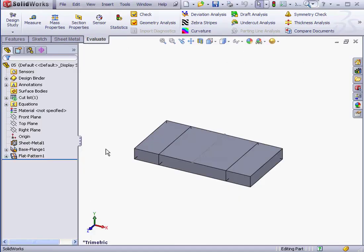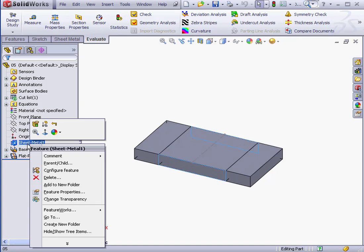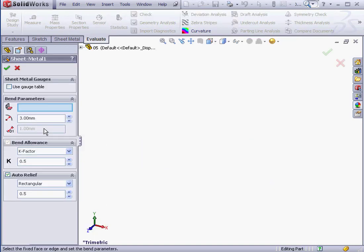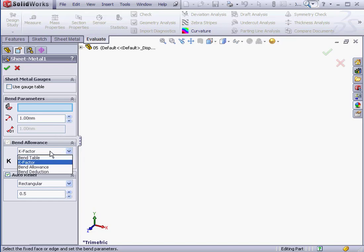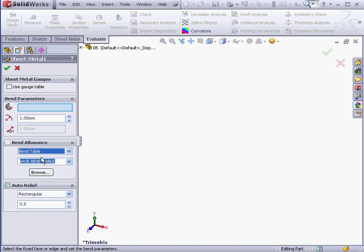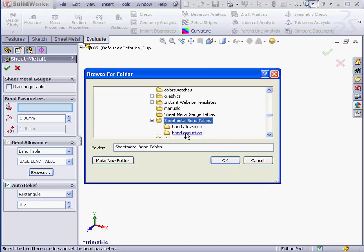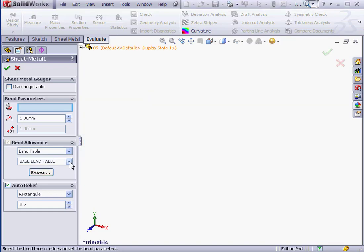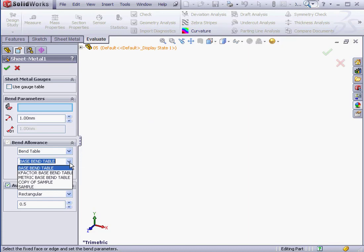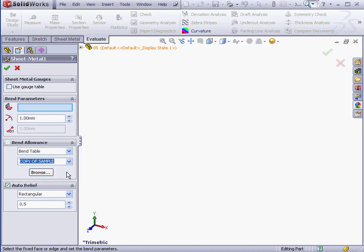Now let's right-click and edit the Sheet Metal feature. Let's change the Bend Radius to 1mm. Under the Bend Allowance section, let's select Bend Table. Browse for our table. We'll select Sheet Metal Bend Tables. And now let's select the table we just created from the drop-down list. Click OK.